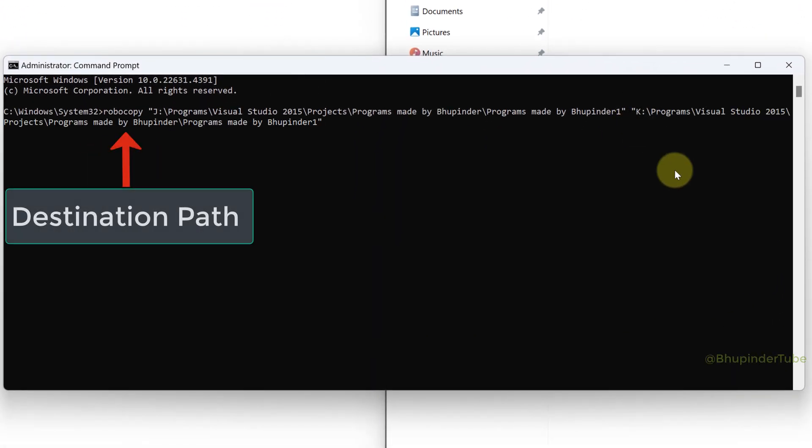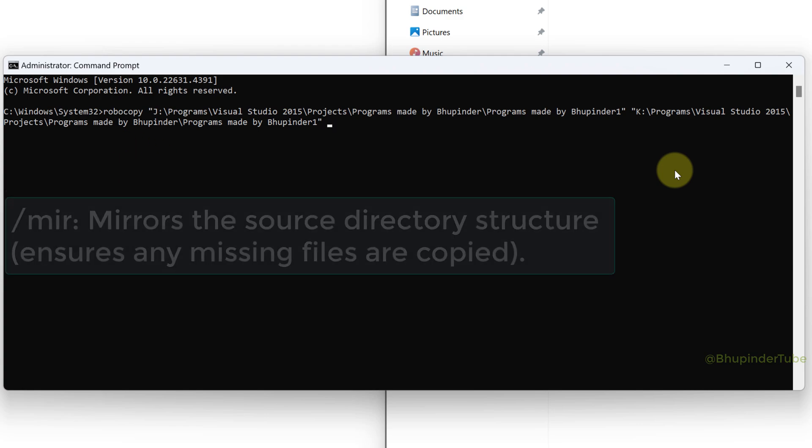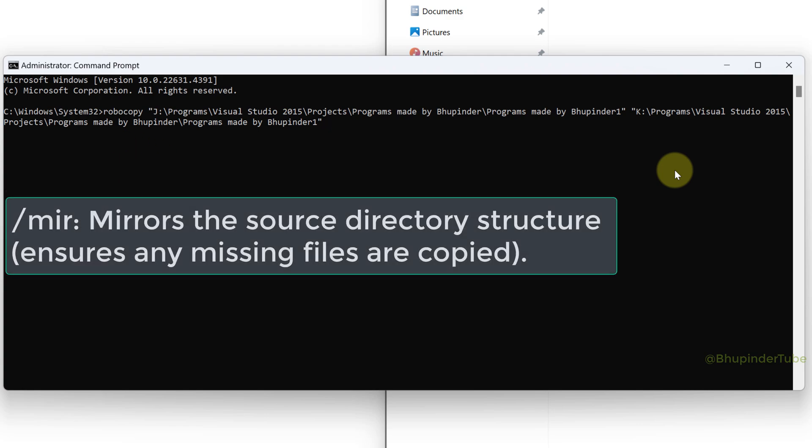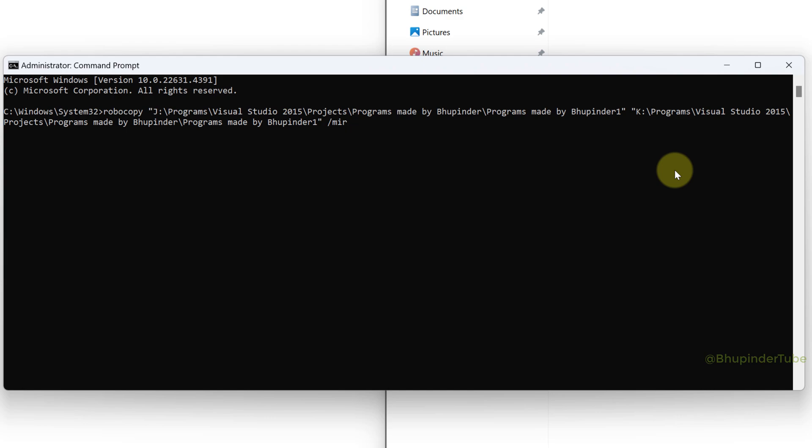Type space forward slash M I R which is an abbreviation for mirror. It finds and copies the missing files and folders so that the source path and the destination path match.